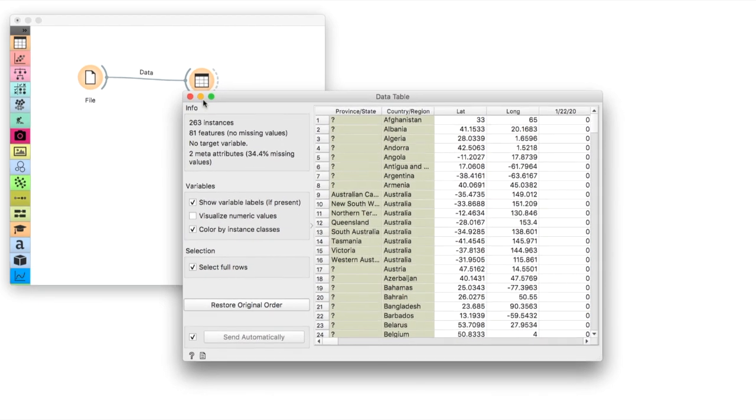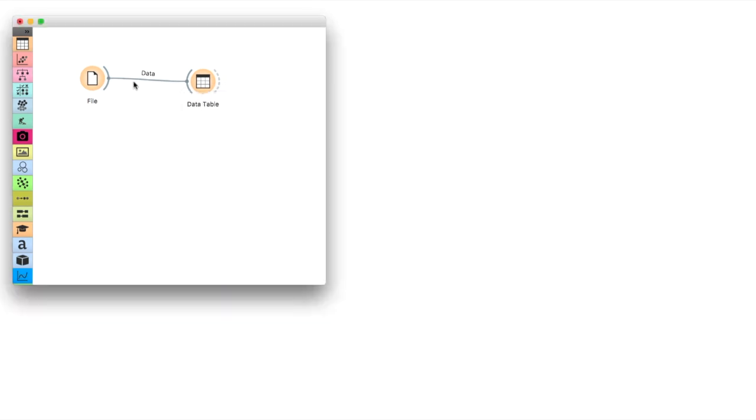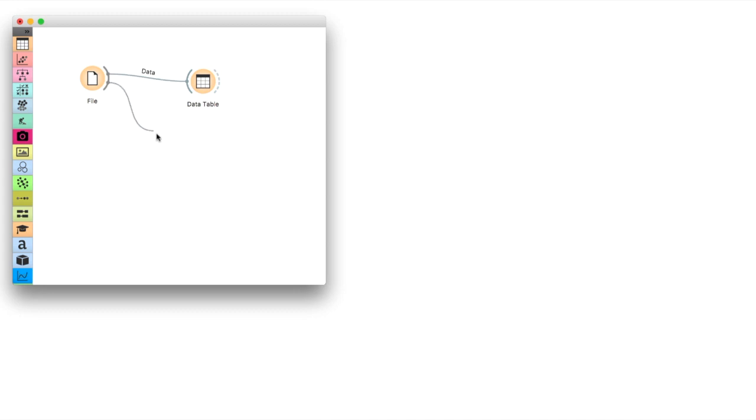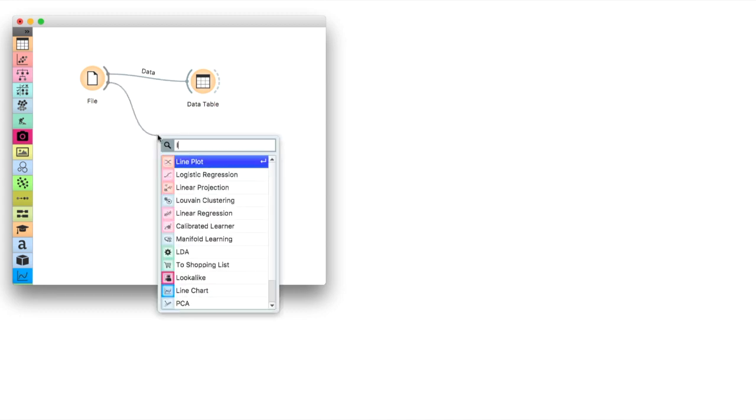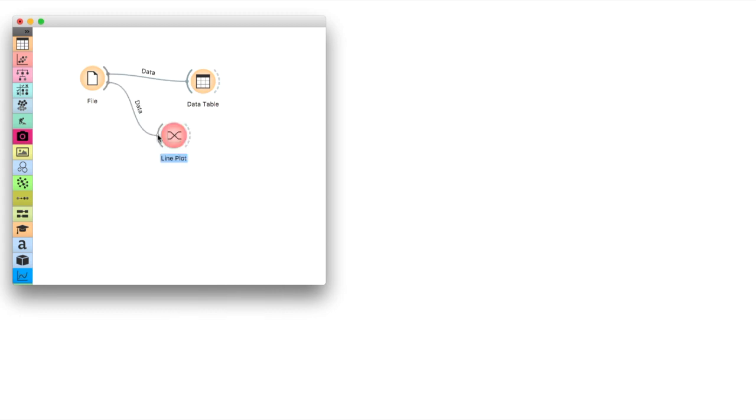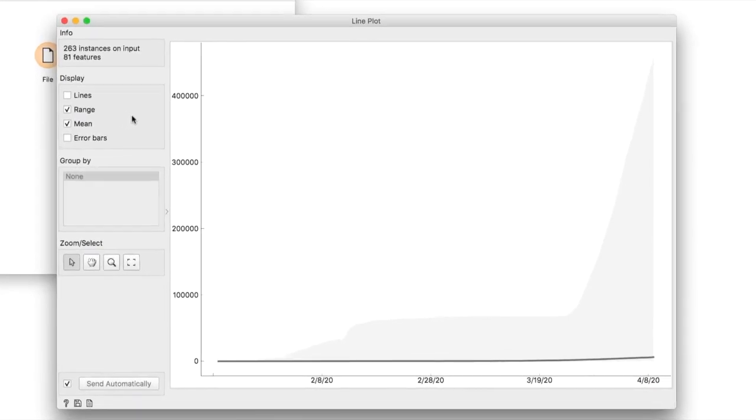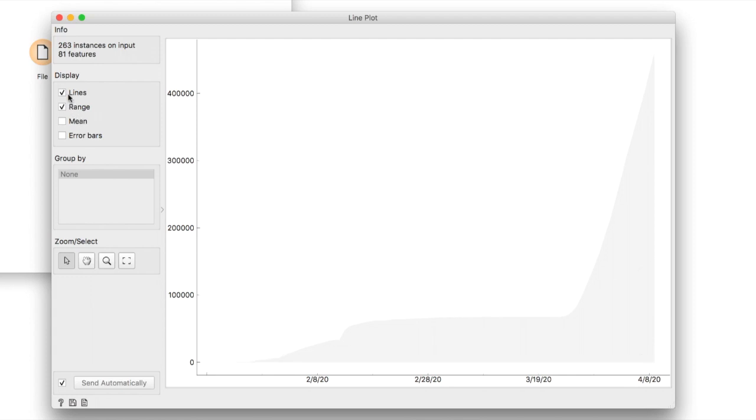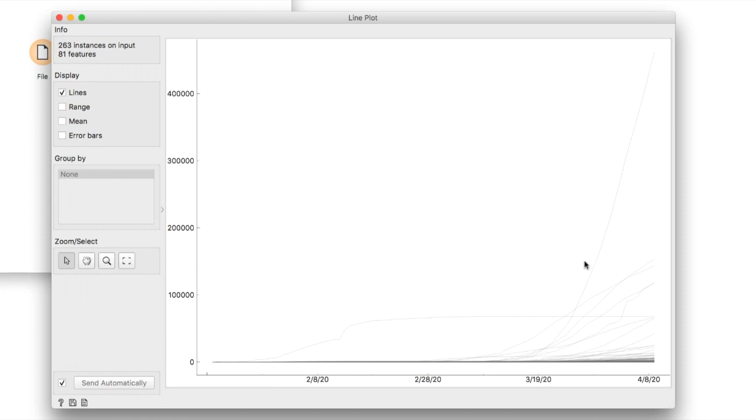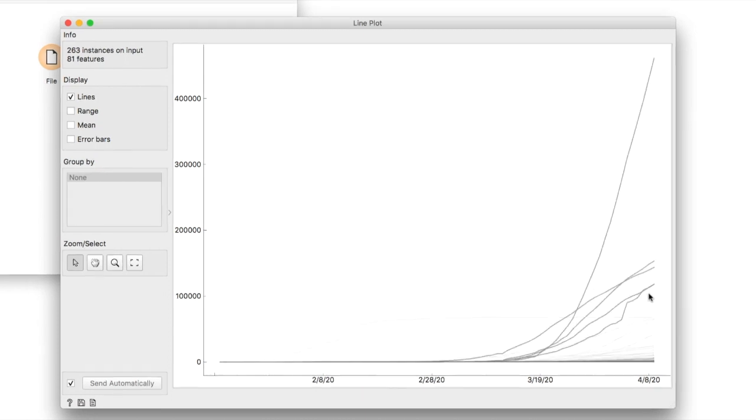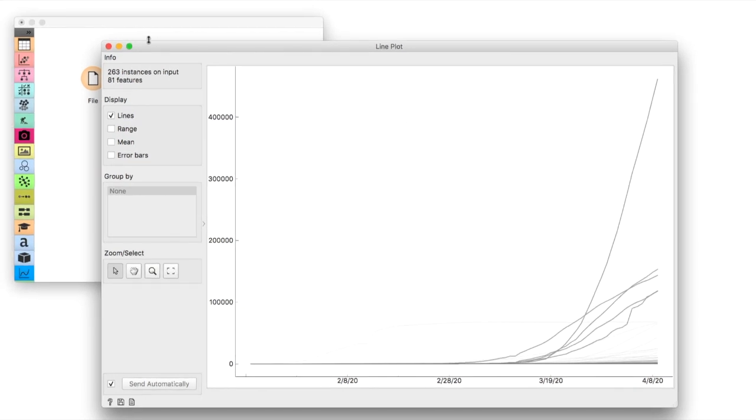Now let us see the data. Line plot is the perfect visualization for sequential data such as this. The curves represent the countries and the x-axis in our plot is the date. From this plot we cannot see anything really since we have so many countries and the lines are thin. Let us select a few lines by dragging across them and inspect them in the data table.